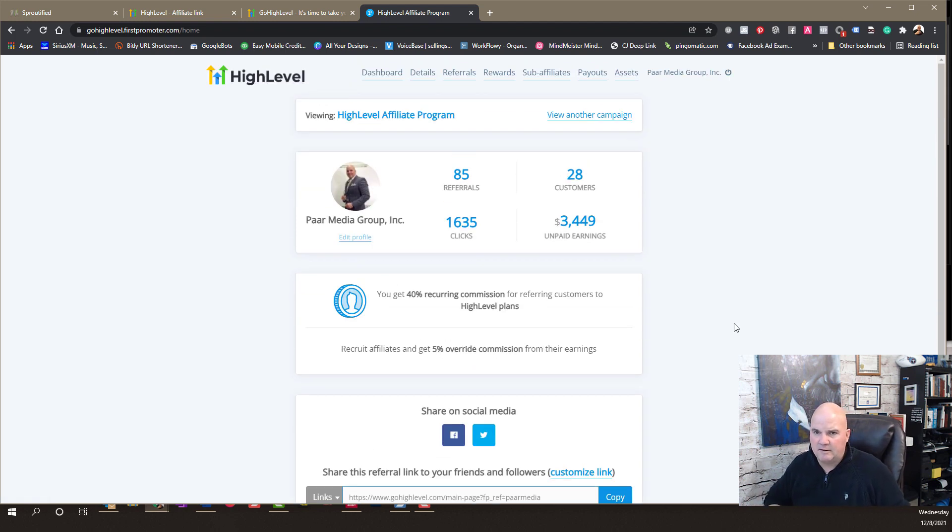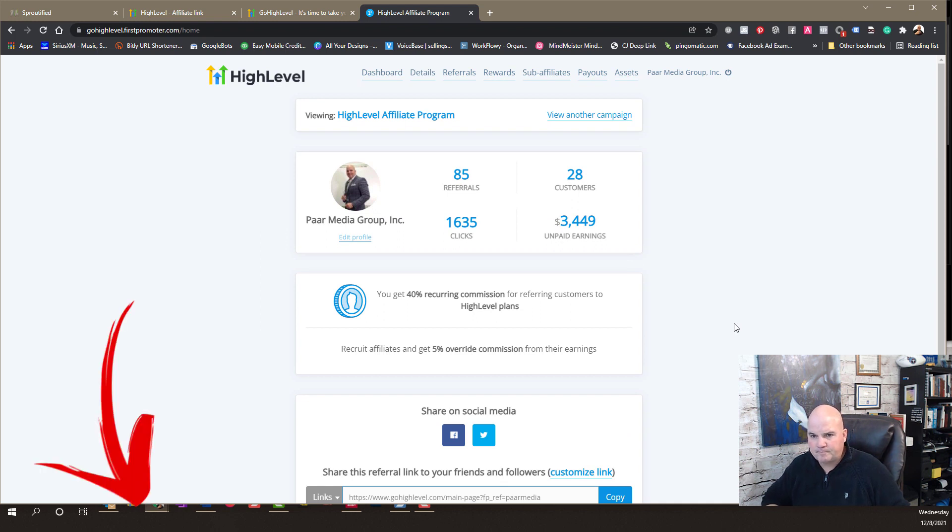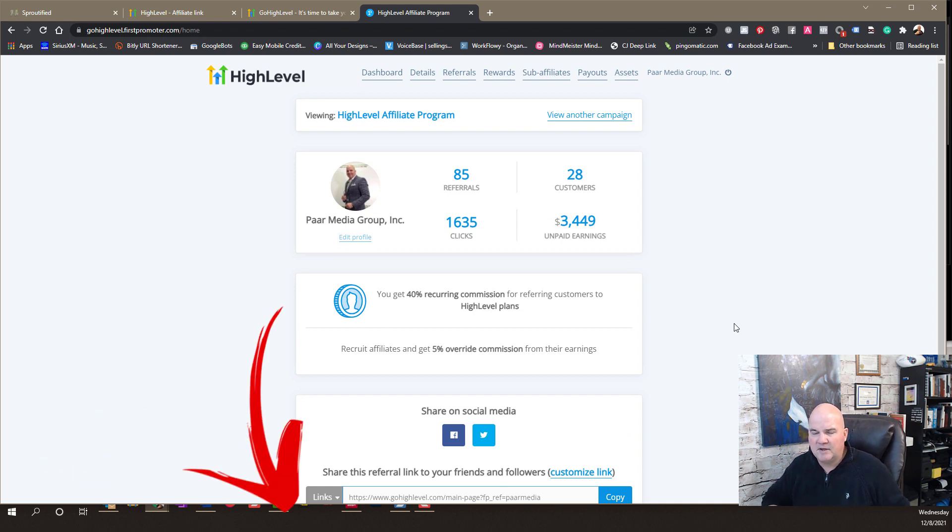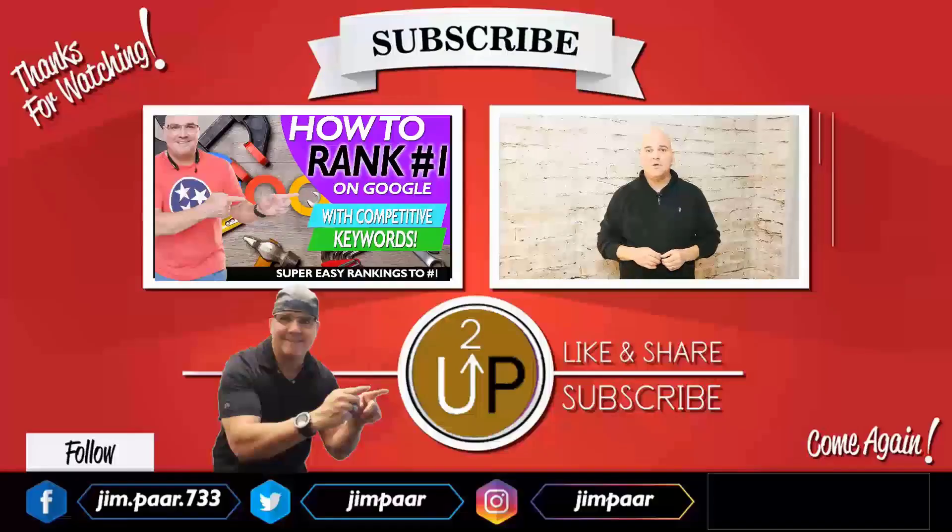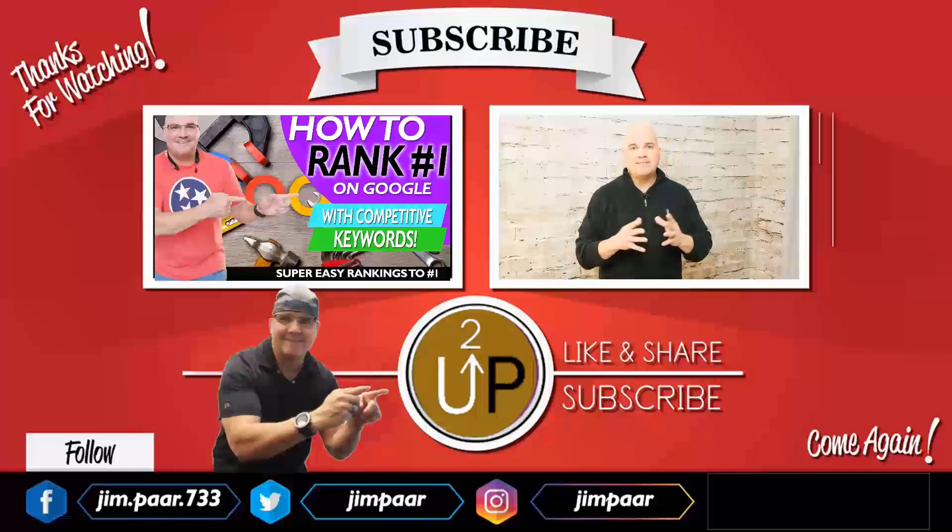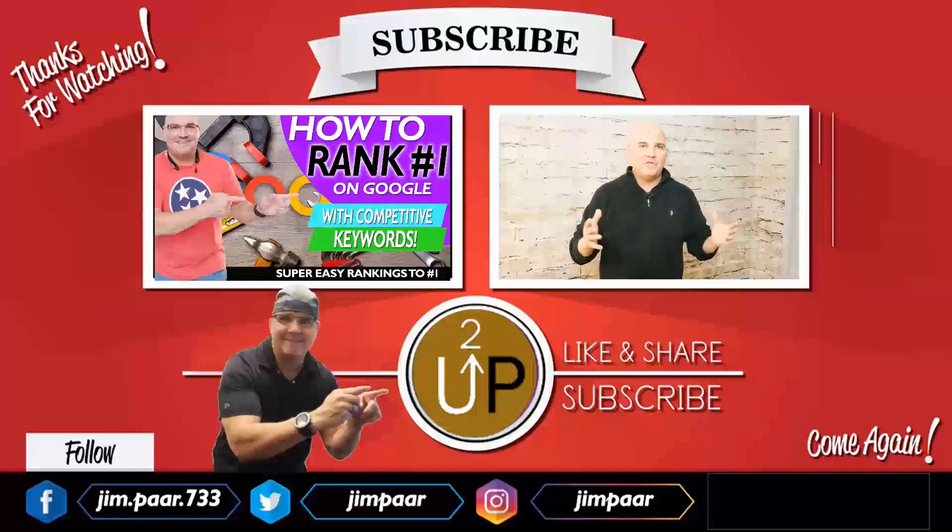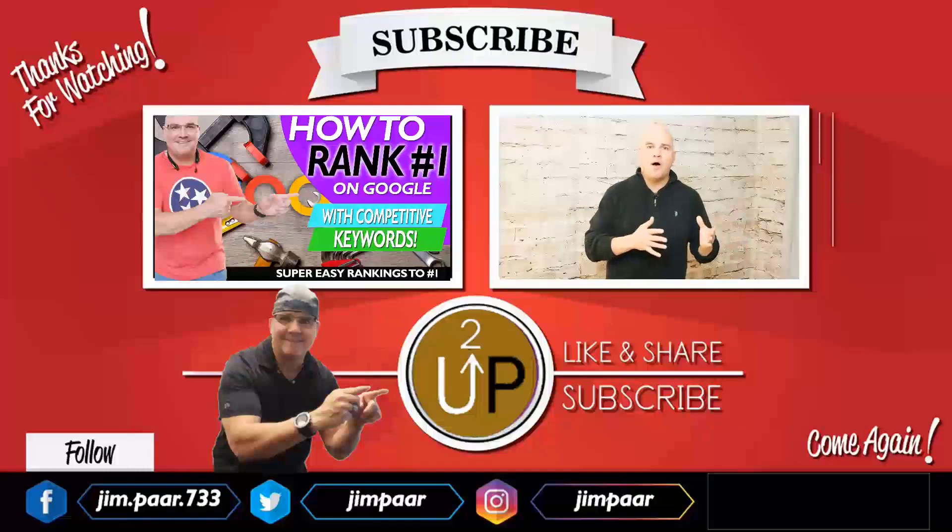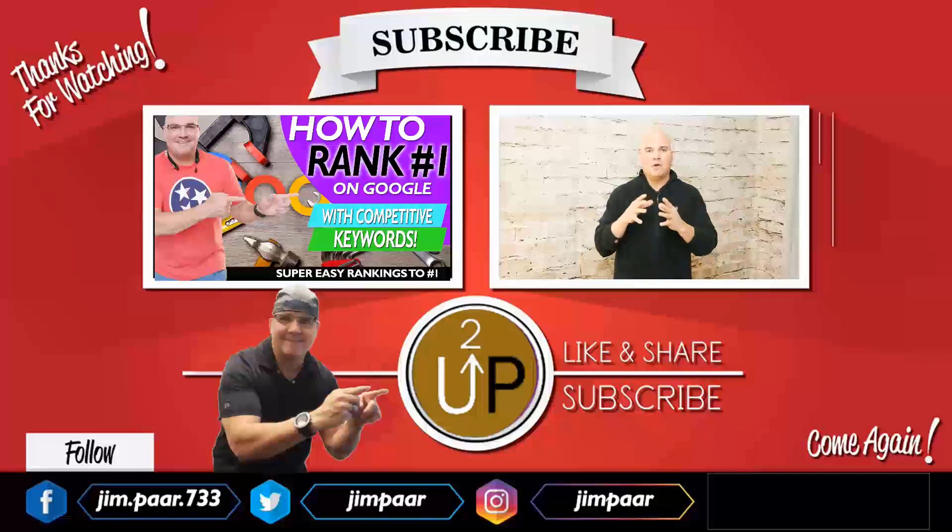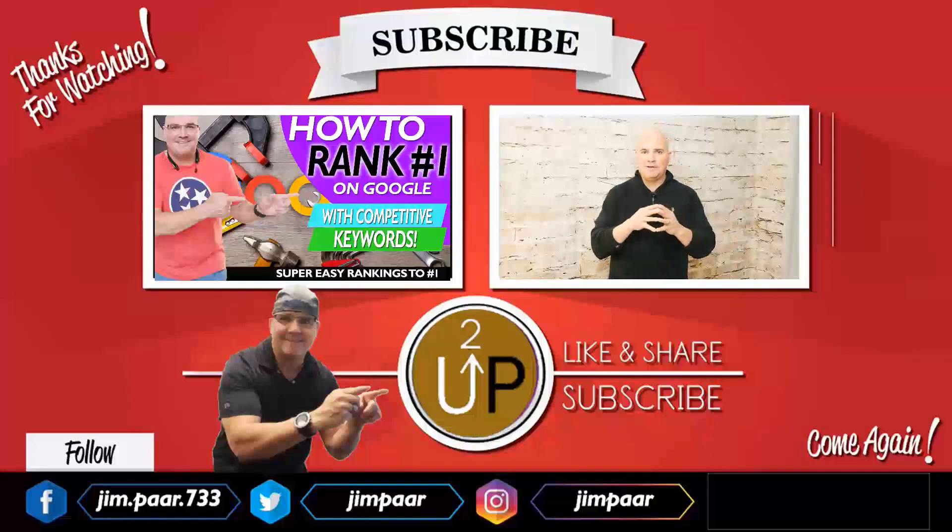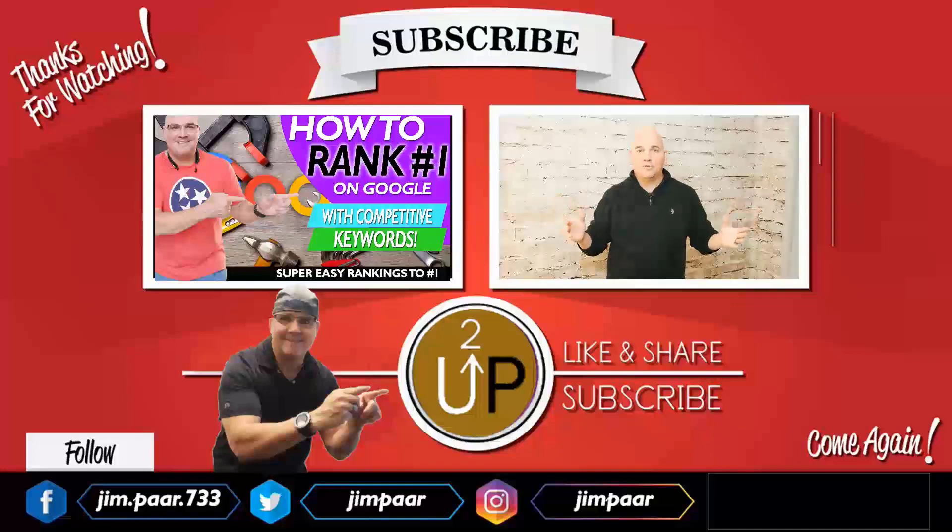If you have any questions about it, leave those comments below. Again, hit that thumbs up if you like this video. And it's not that difficult to make money with affiliate programs. And this is just one of them that we use. So, thanks for watching, and we'll see you in the next video.